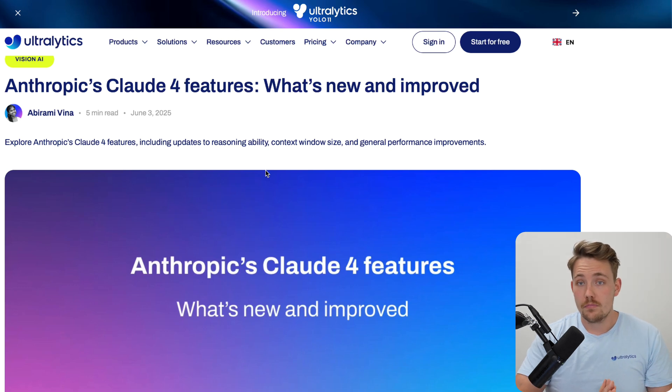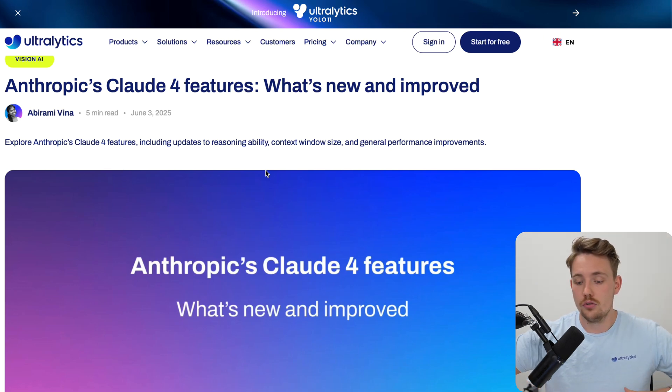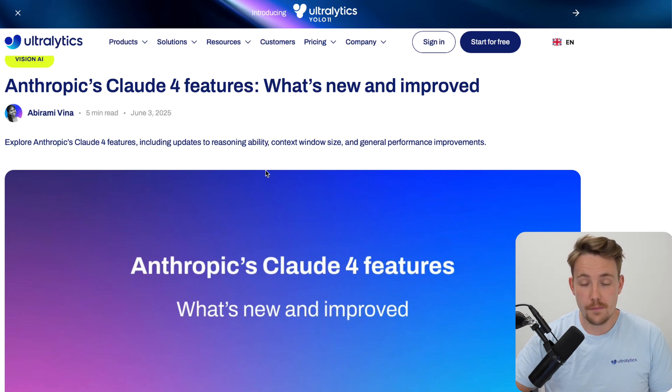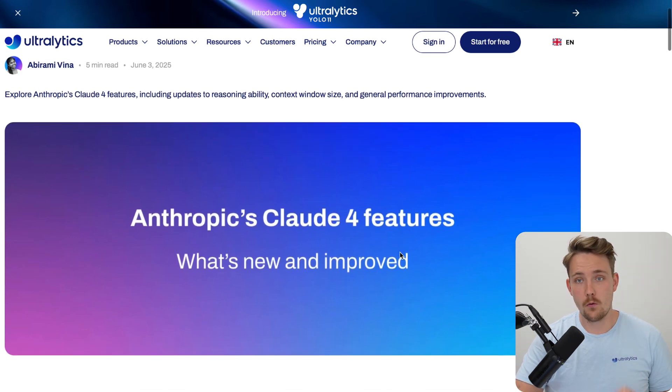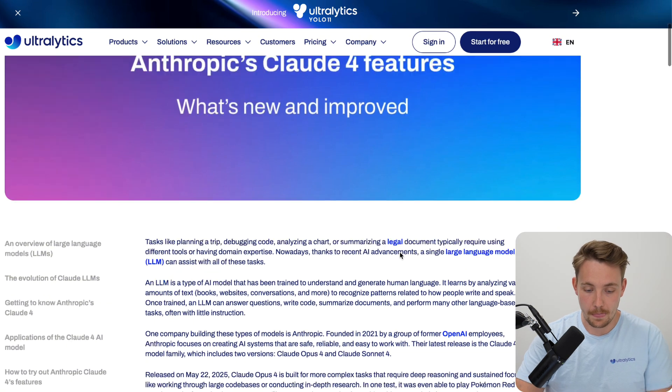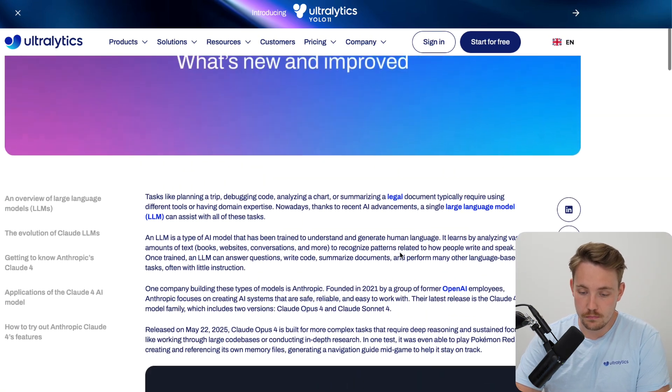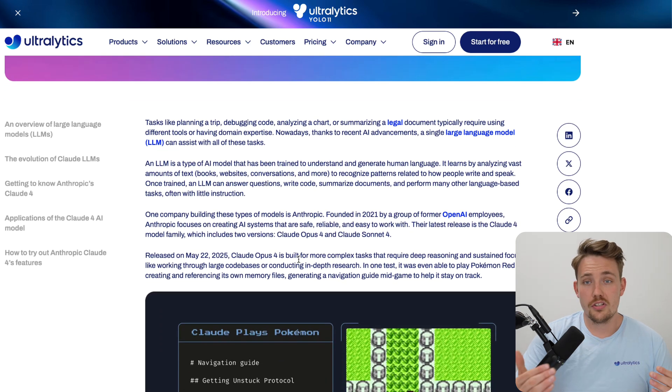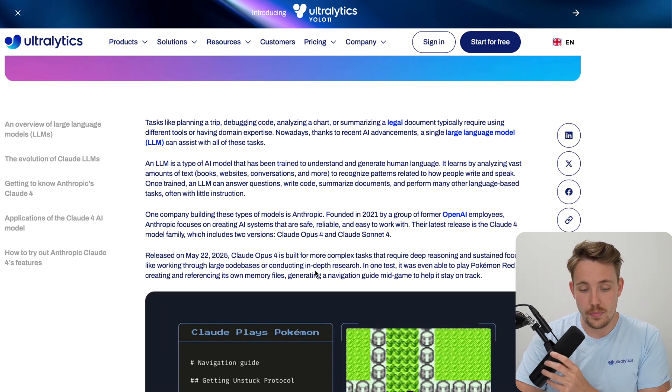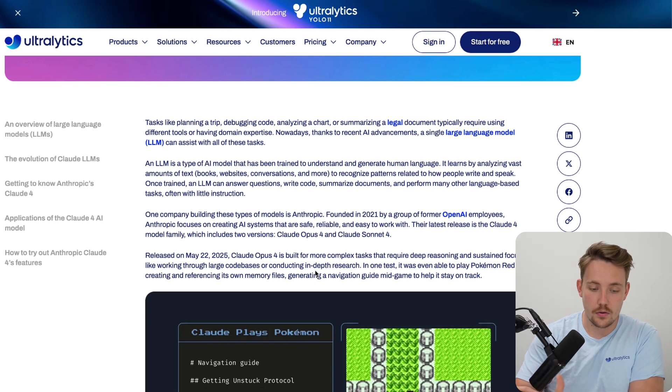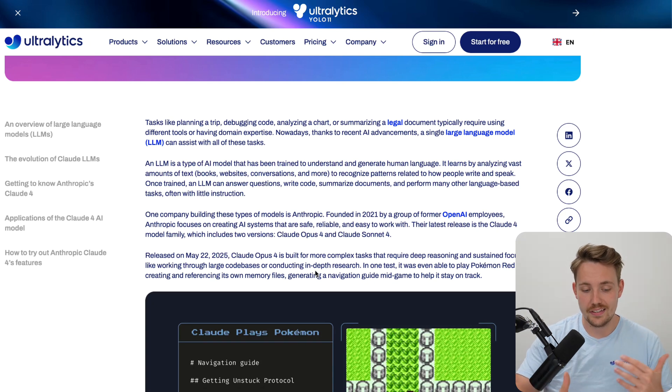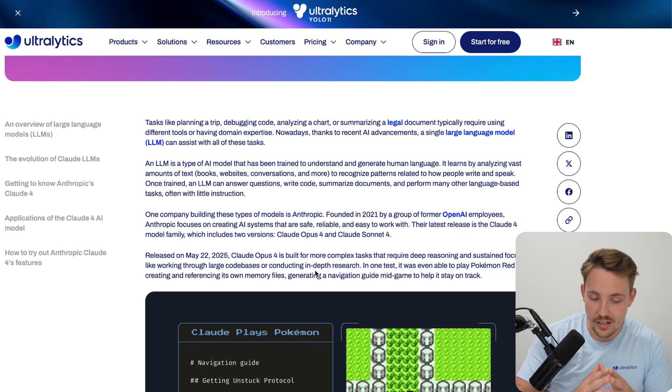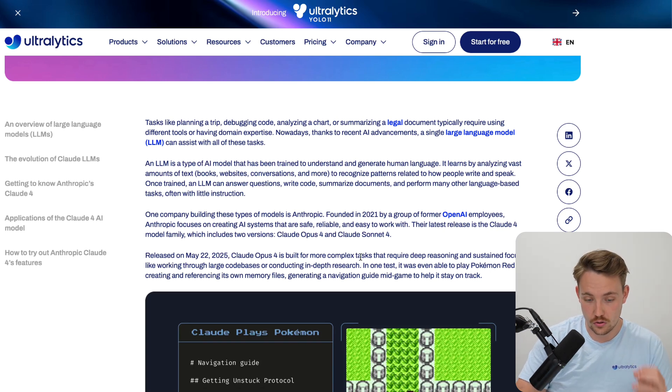Claude 4, this is pretty much the only model that I'm using now, both for doing research and for coding. They have released this new Claude Code tool and the new Opus 4 model is very good for coding. We're going to take a look at the history of the Claude models, what versions are available, the improvements, some of the applications and how we can try out the Anthropic Claude 4 features, especially Claude Code.